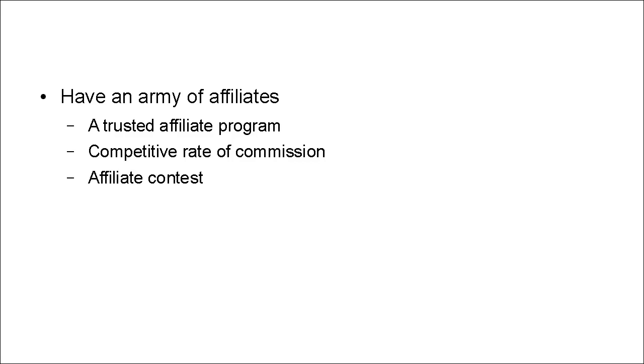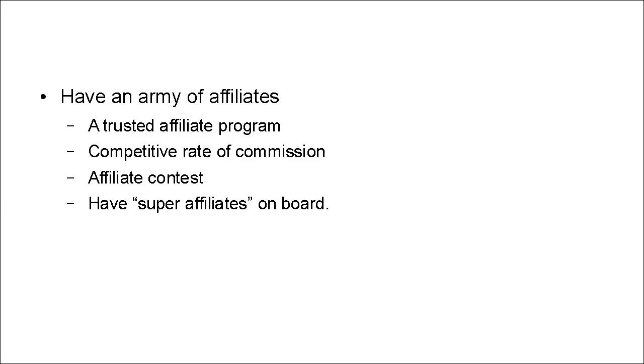There may be an affiliate contest, and they have super affiliates on board who are going to get the product in front of thousands and thousands of people who are looking for just this particular thing.